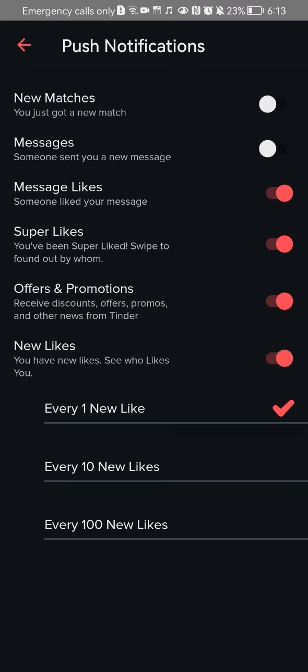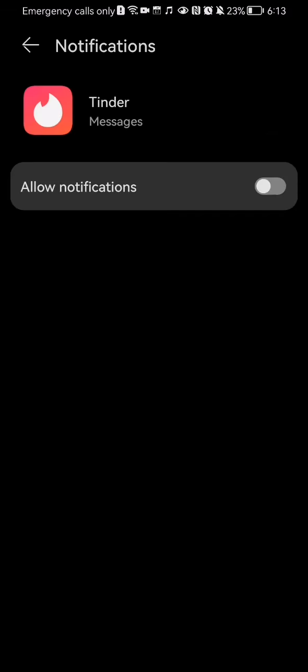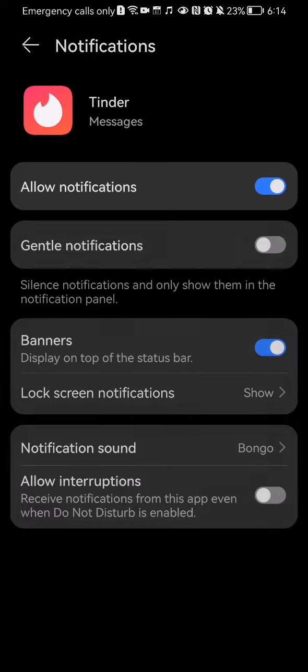You can activate or deactivate new matches, messages, message likes, super likes, and everything. You can simply manage them, though some of them will take you to the settings of your phone.